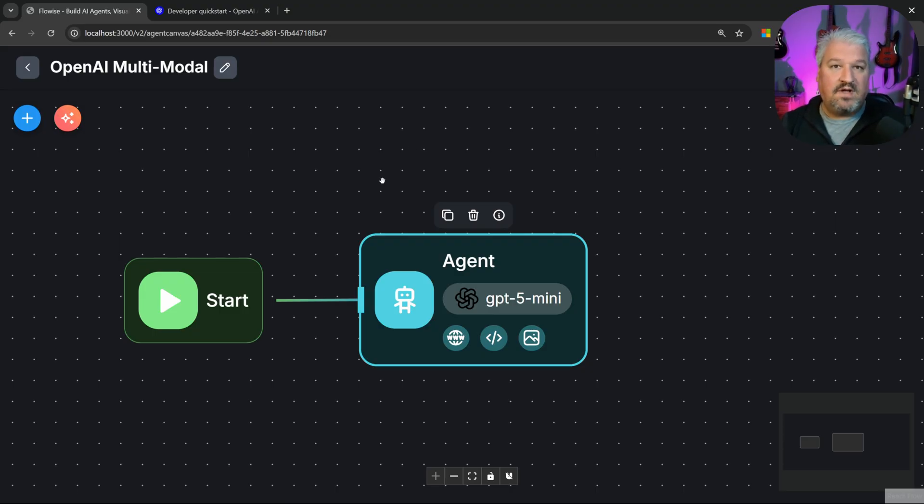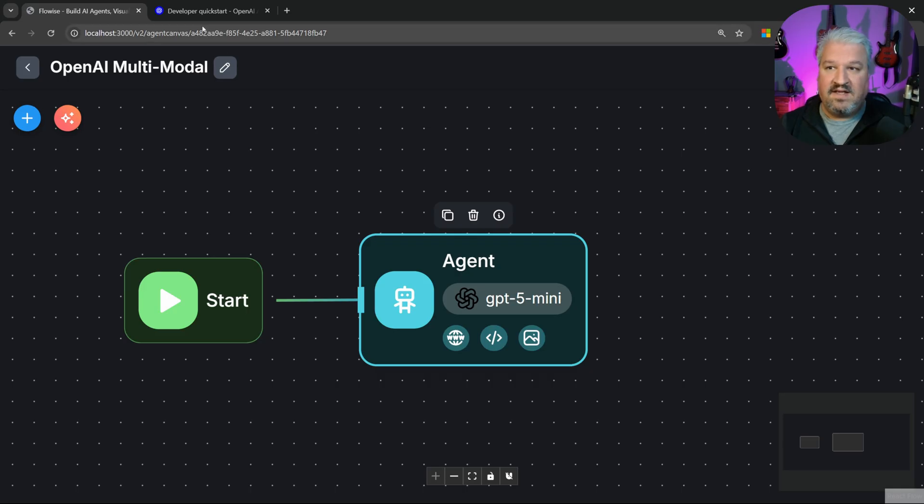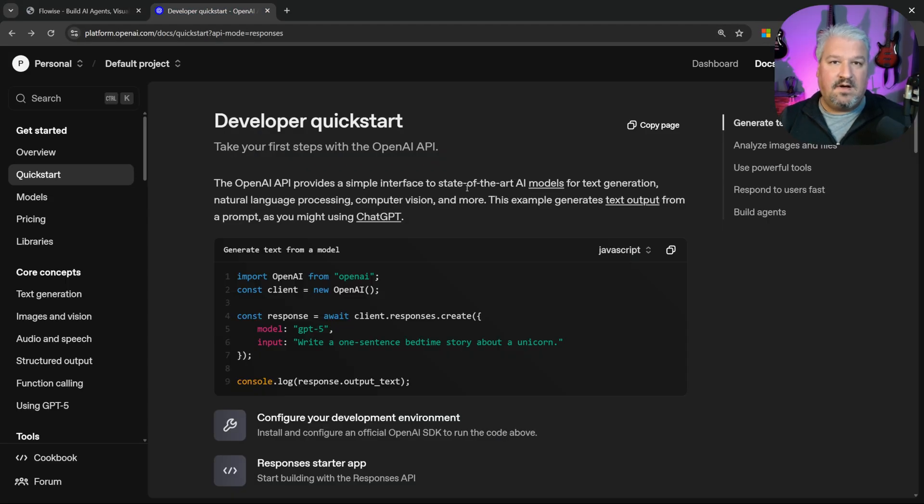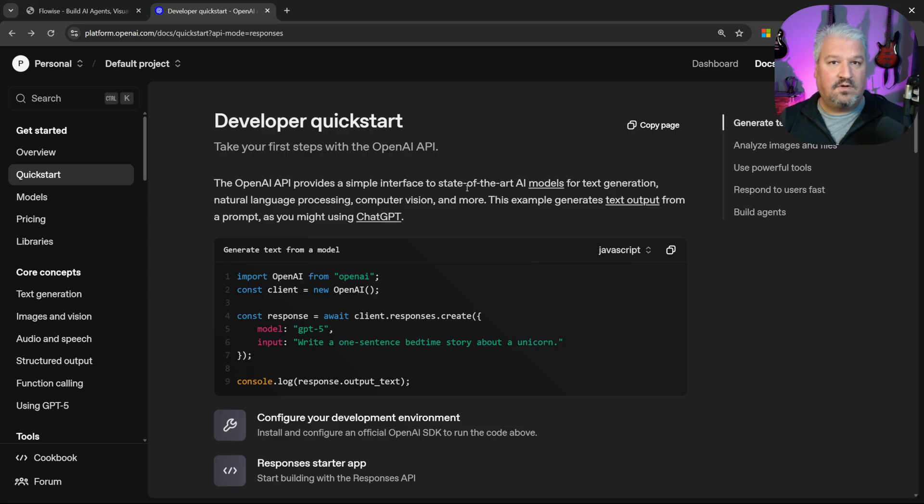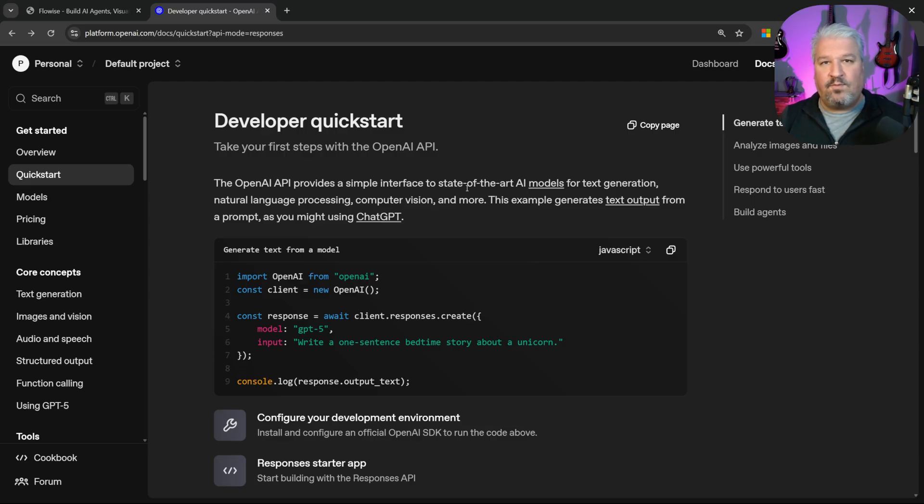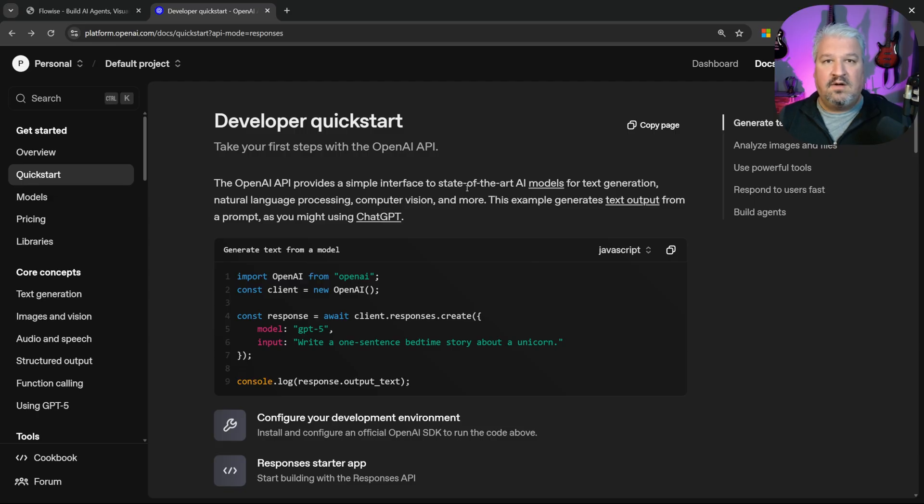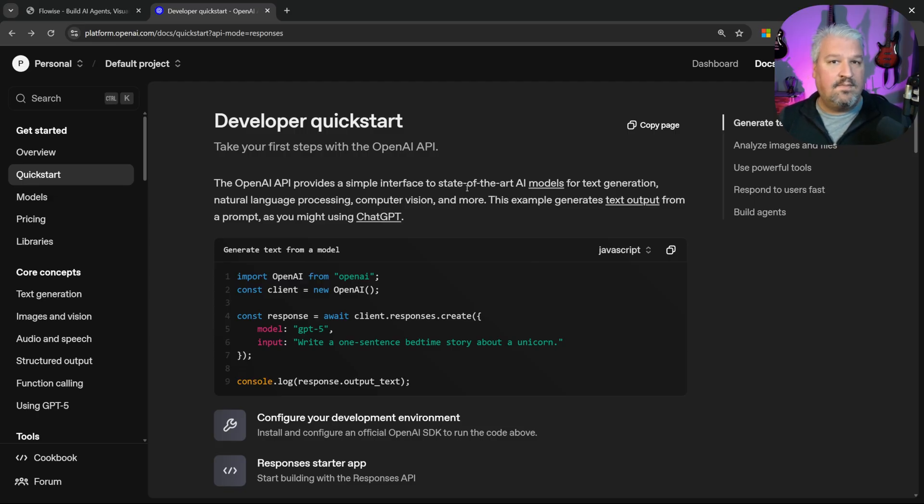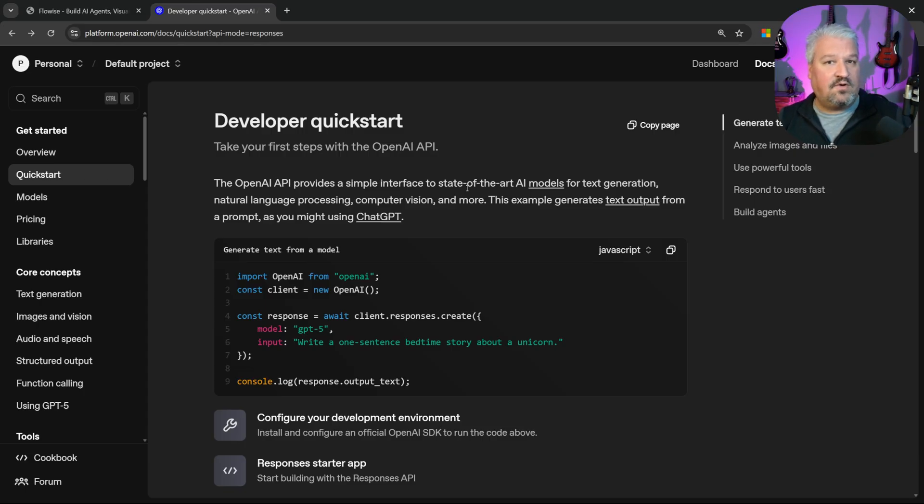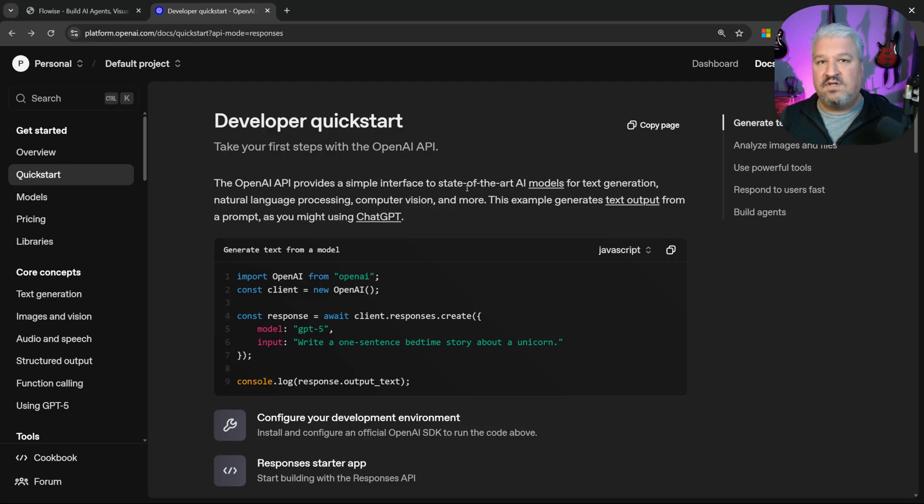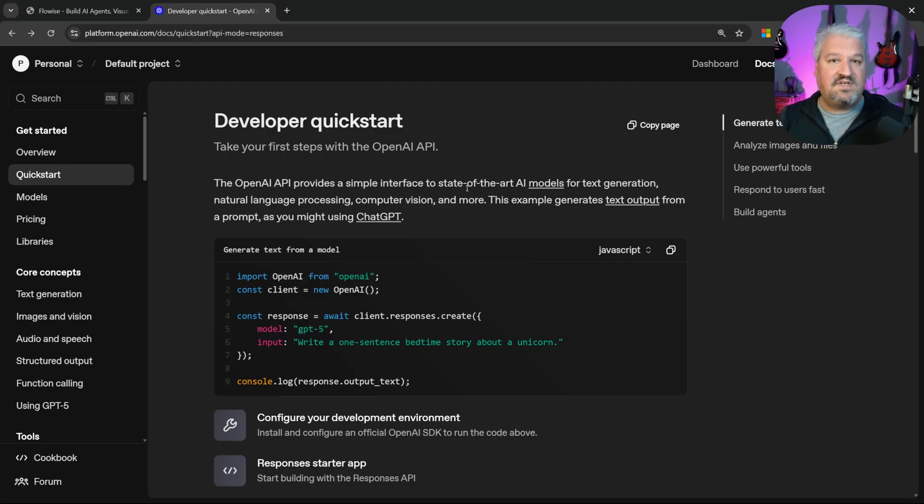But first let me explain what the Responses API actually is. Now the Responses API is relatively new. Before that OpenAI exposed something called the Completions API. And the Completions API was developed way back when LLMs were used to simply send and receive text. But since then, models have become multi-modal, we've developed agents with tool calls, and these things got way more complex. So OpenAI realized they sort of had to rewrite that API to not only deal with text, but also deal with things like audio and images so that the model can receive images and generate images as well.